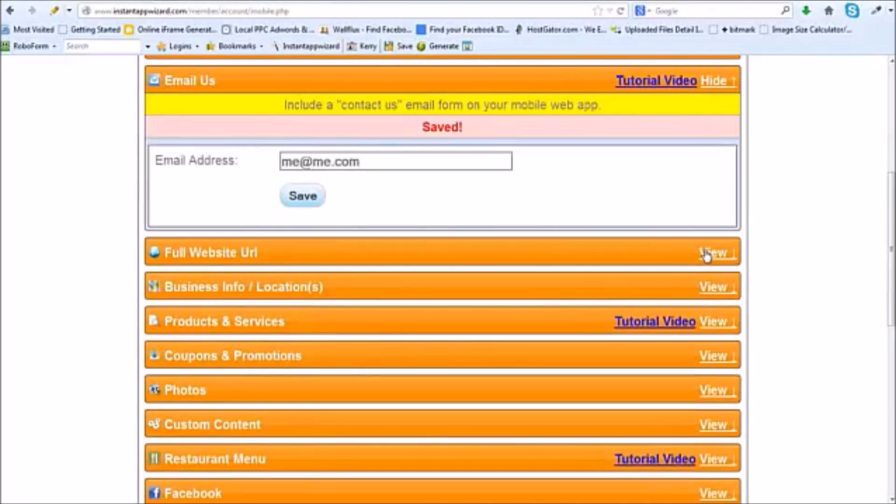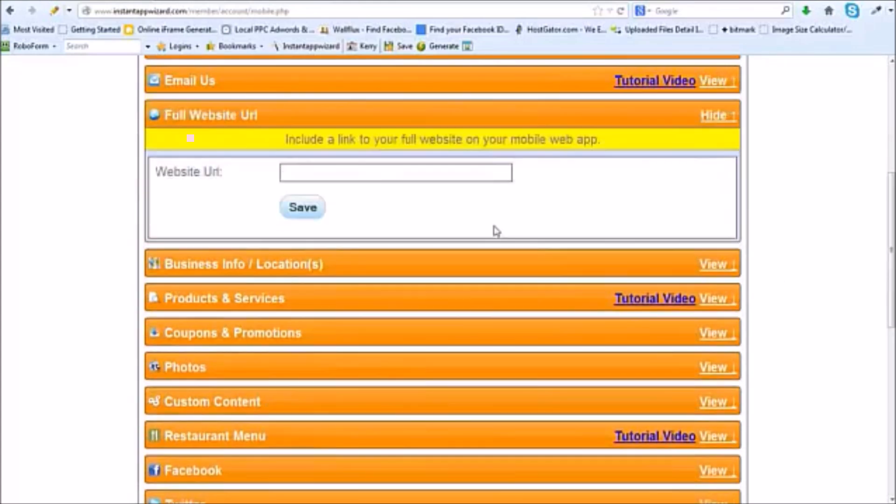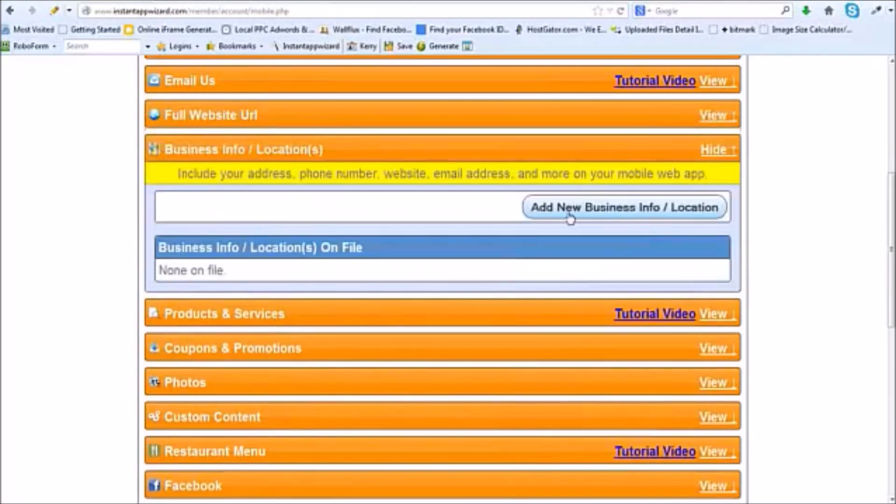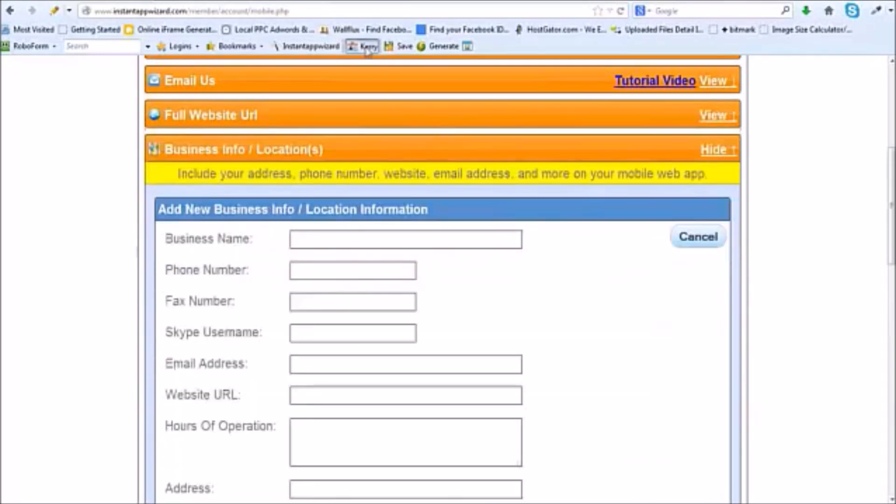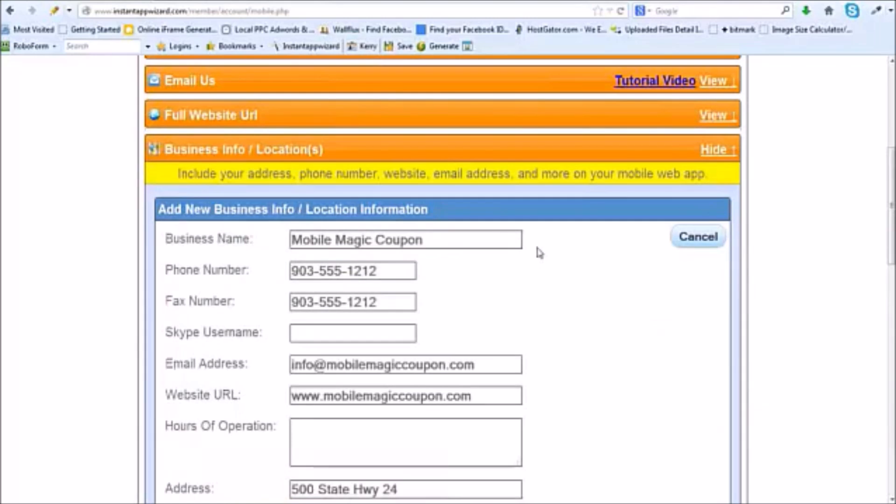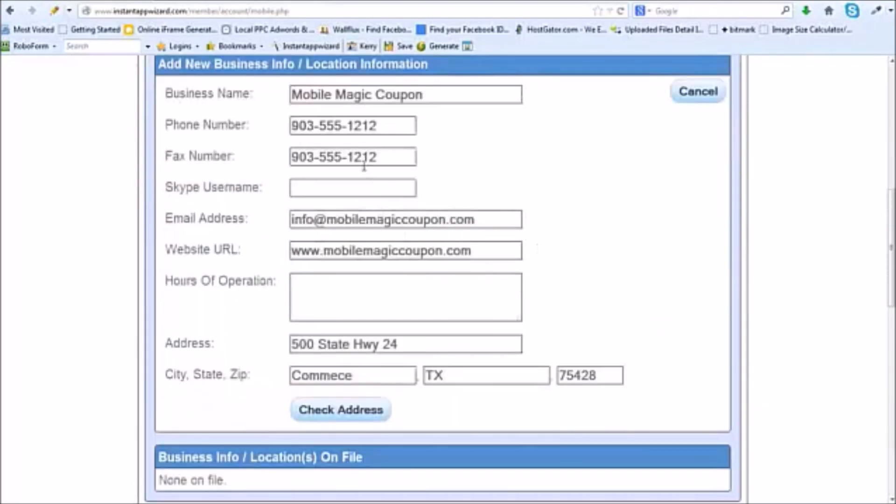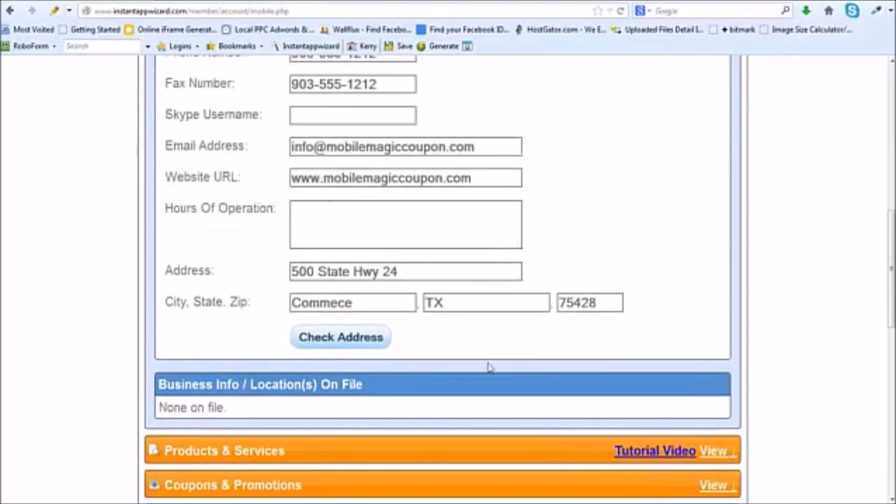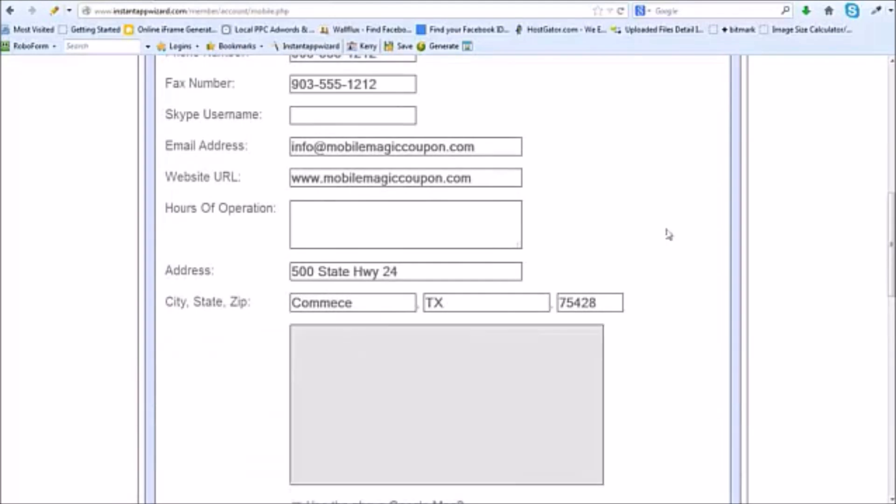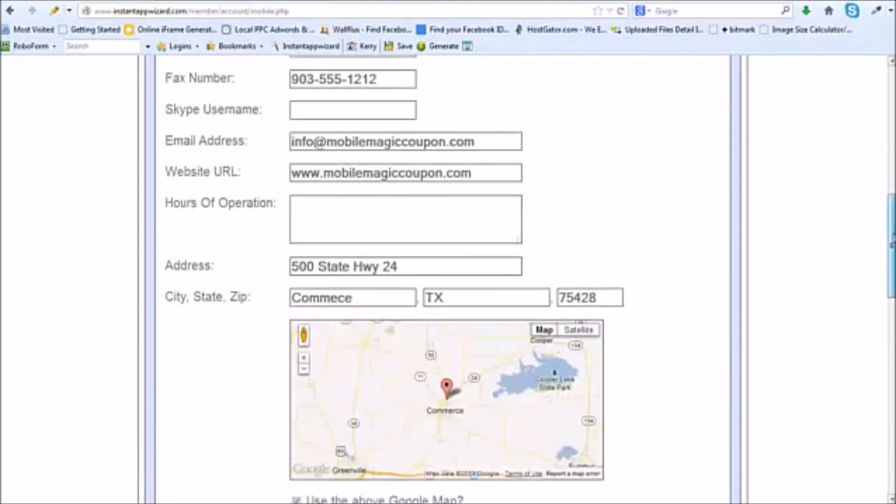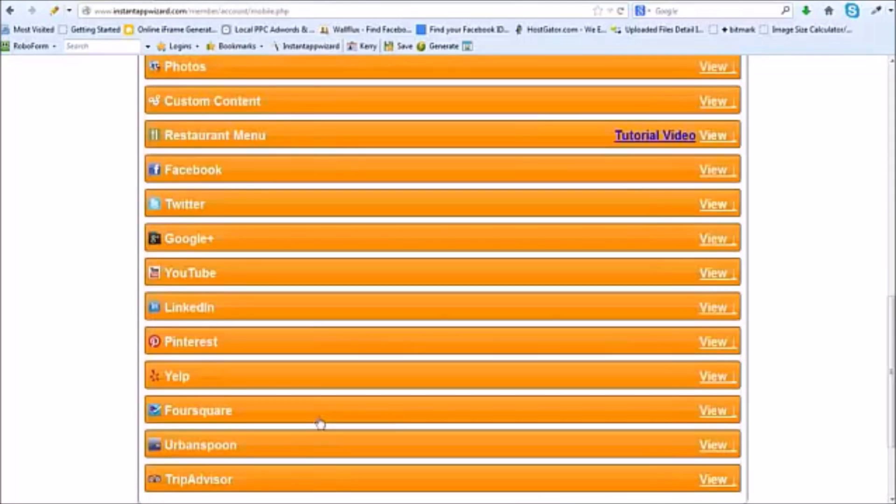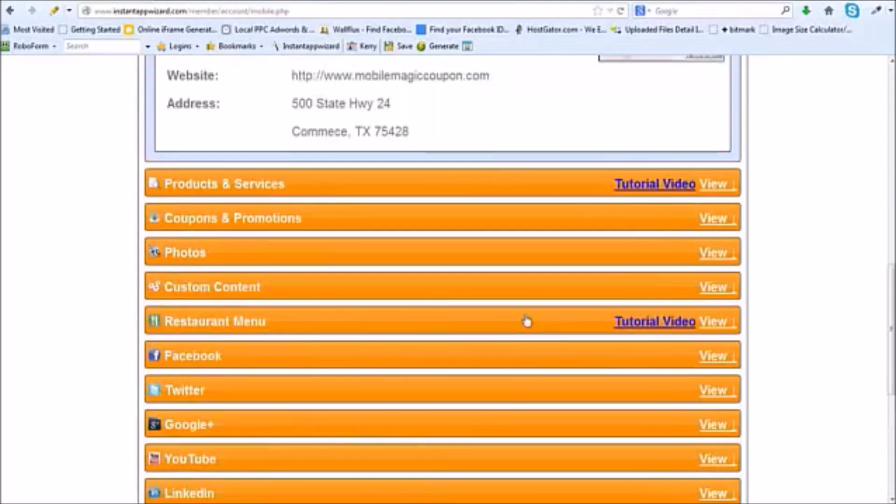You can put a full website URL. This would be your customer's web URL. We're going to put the business information here. You can see with the magic button I just did all that. You put the business name, the phone numbers, email address, their website URL. And you can come down here and check the address. Sometimes Google doesn't put you in the right place. You can see that's okay, so I'm going to click add.